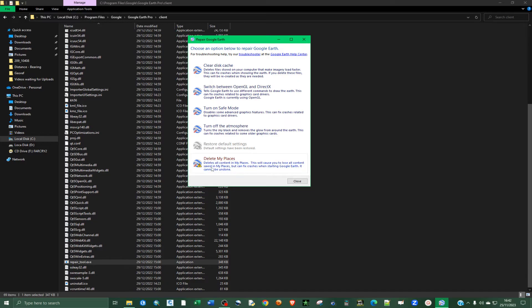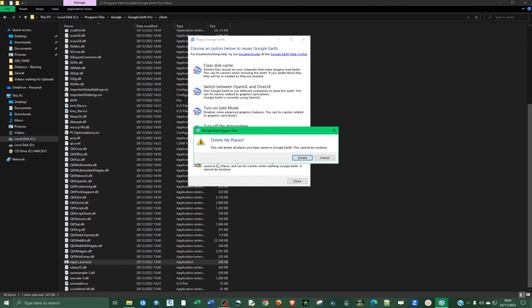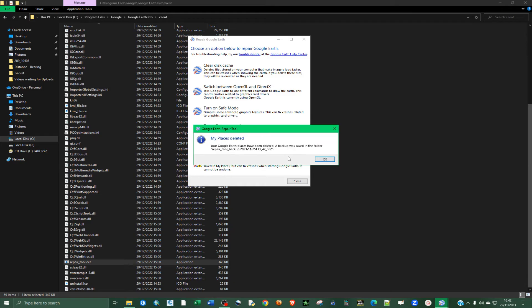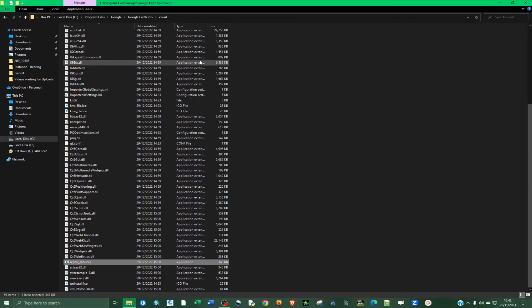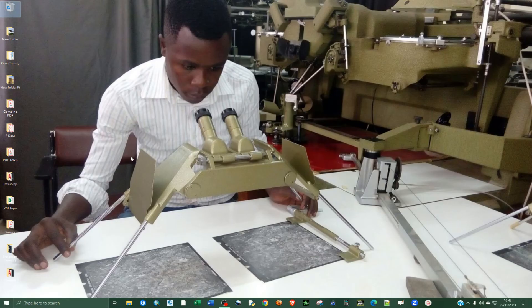And also, I'm going to click on this, delete my places. I'm going to do that. Click OK. And then I'm going to close that. And I'm also going to close this particular window.